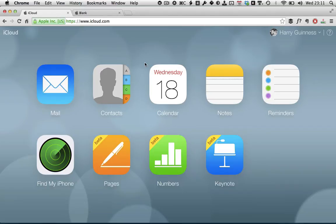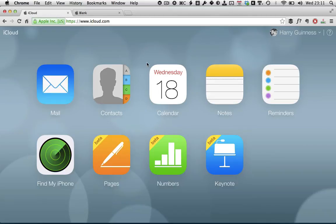Numbers for iCloud is Apple's spreadsheet application in the cloud. You can access it from any modern web browser just by going to iCloud.com, logging in with your iCloud account, you can see mine there,